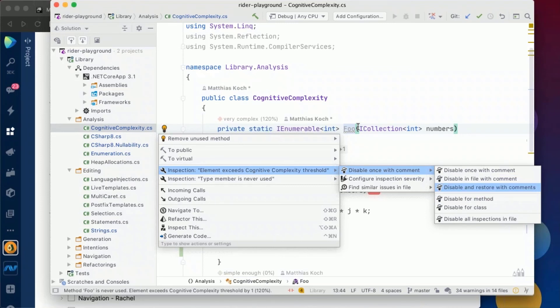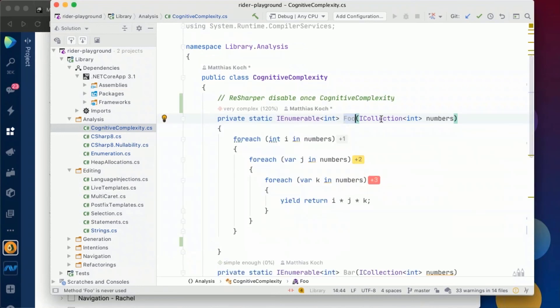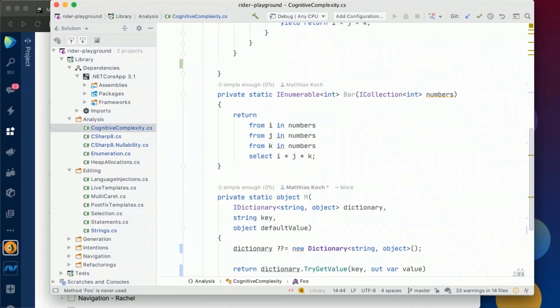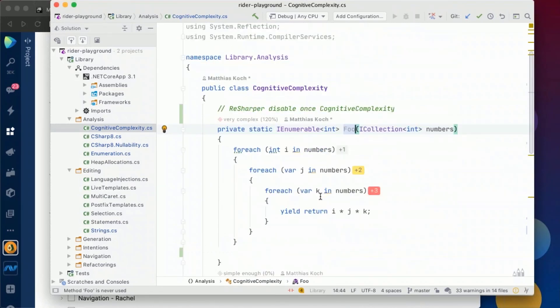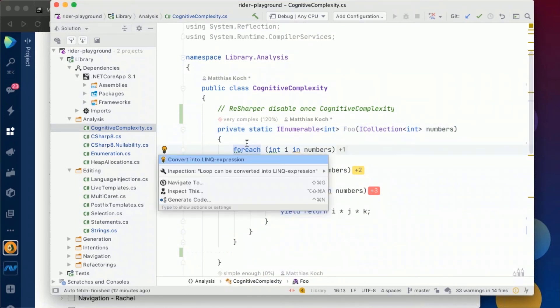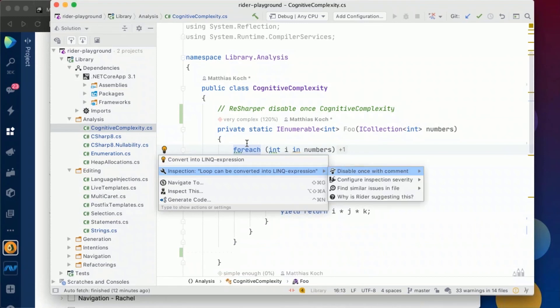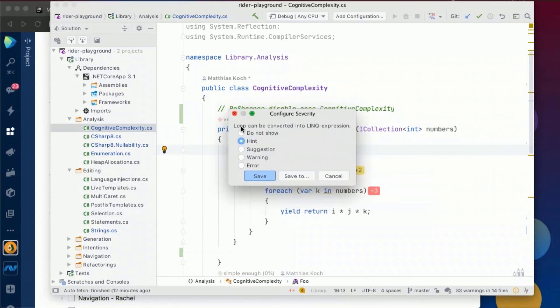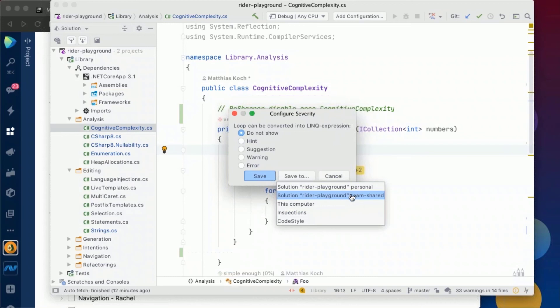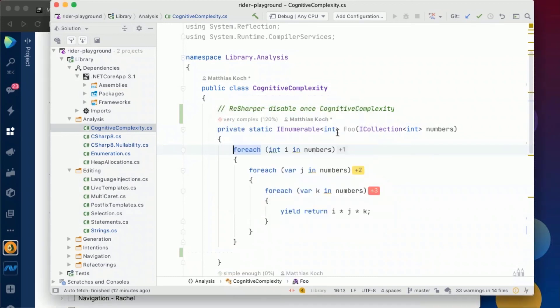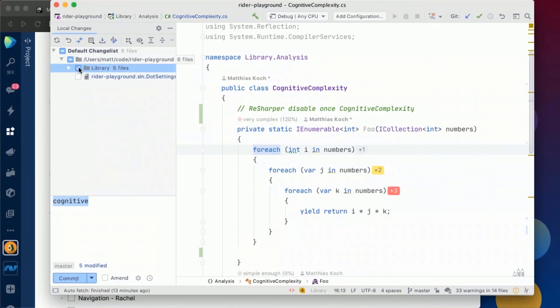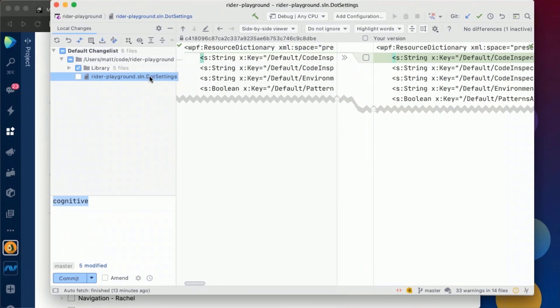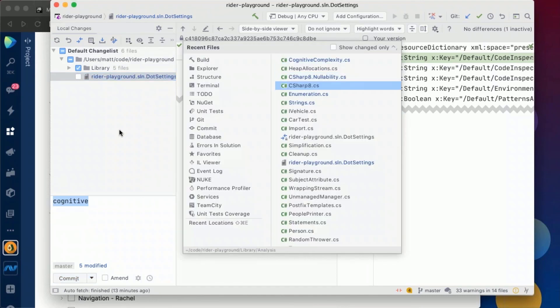But what's interesting also is that we can share those settings across our team. So for instance, if I'm not interested in that loop can be converted into LINQ expression, then I can go here, configure the inspection severity. What I do then is to say I don't want to show that and then save it to the team shared layer. And as soon as I did that, I can see also in the local changes, and I think I have to refresh, that the .settings file, which is usually also committed to the VCS, has been changed. We have a new entry here, and then also my fellow team members will benefit from that.